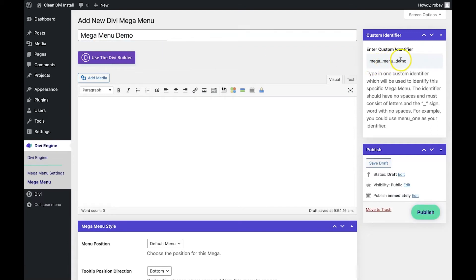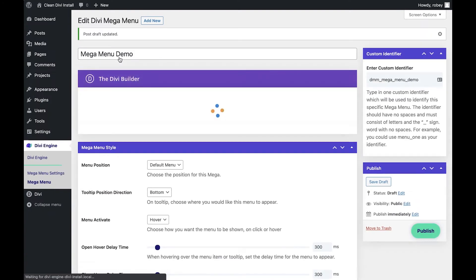After that, you'll see it generates a custom identifier for you on the right-hand side. Good practice is to add something like 'DMM underscore' for Divi Mega Menu, just to make sure you can identify it throughout the site. It's also a good idea to indicate where you're going to be placing it, but for demo purposes we'll keep it as is.